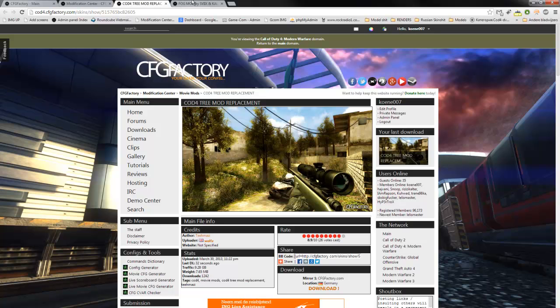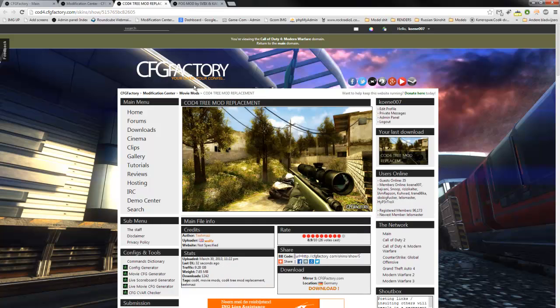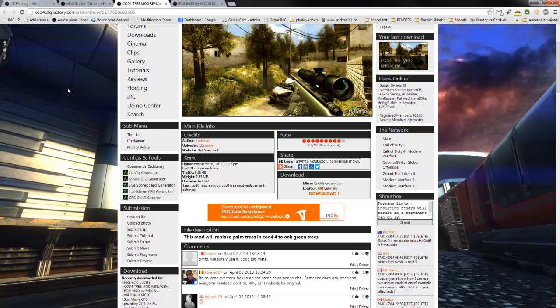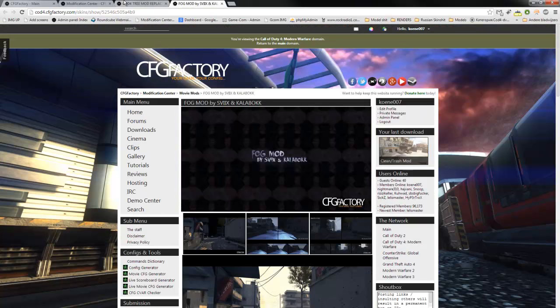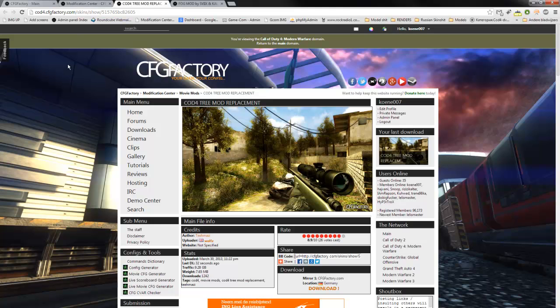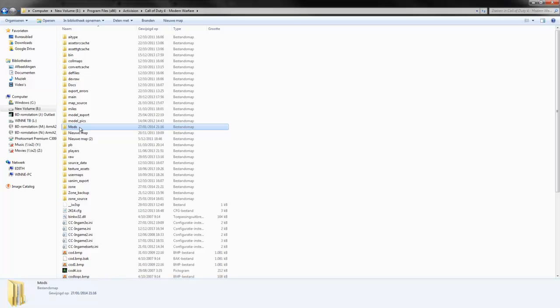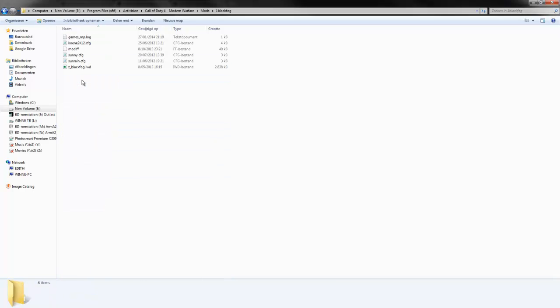So to start with, download both of the files. I already did that since my internet is quite slow. Take one of the mods - for example, I take the fog mod by Sphix since that's the biggest mod with the most edits. I place it in my Call of Duty 4 mods folder, in the mods folder I have over here.